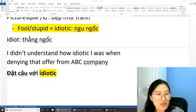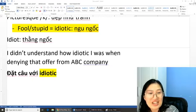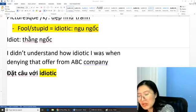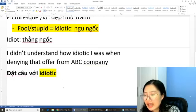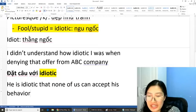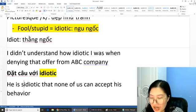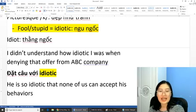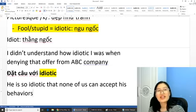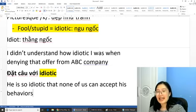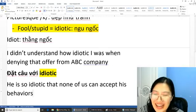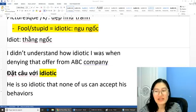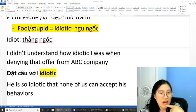Một số bạn comment ở đây: 'He is so idiotic that none of us can accept his behavior.' Thông thường chúng ta sử dụng cấu trúc 'quá... đến nỗi...', các bạn sử dụng 'so... that...' nha. Câu này sử dụng 'so... that...' rất hay. 'He is so idiotic that none of us can accept his behaviors.' Câu này nghĩa là: Anh ta quá ngu đến mức không ai có thể chấp nhận được cái hành động của anh ấy.